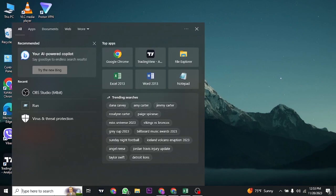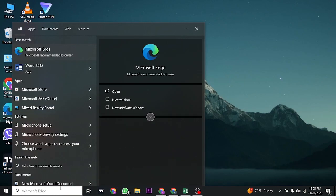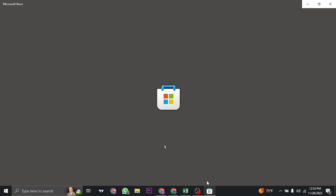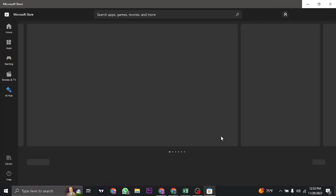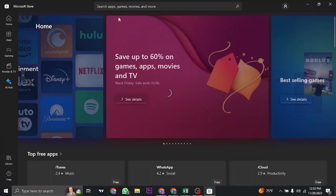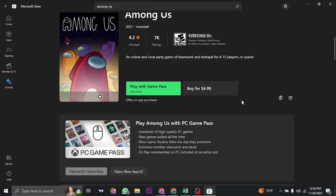Now if you head over to the Microsoft Store and search for Among Us here, it's gonna be a paid application. As you can see, this game currently costs $4.99 in order to play it on your PC by downloading it on the Microsoft Store.